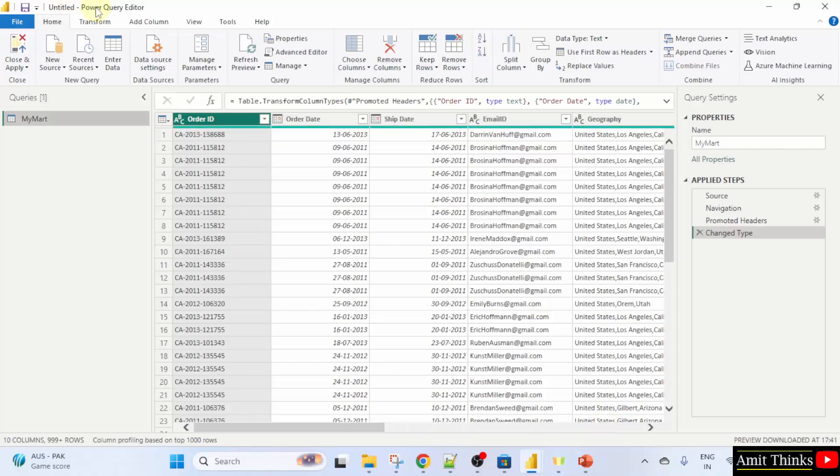You can see Power Query editor. Here, let's say I'll select the category column.